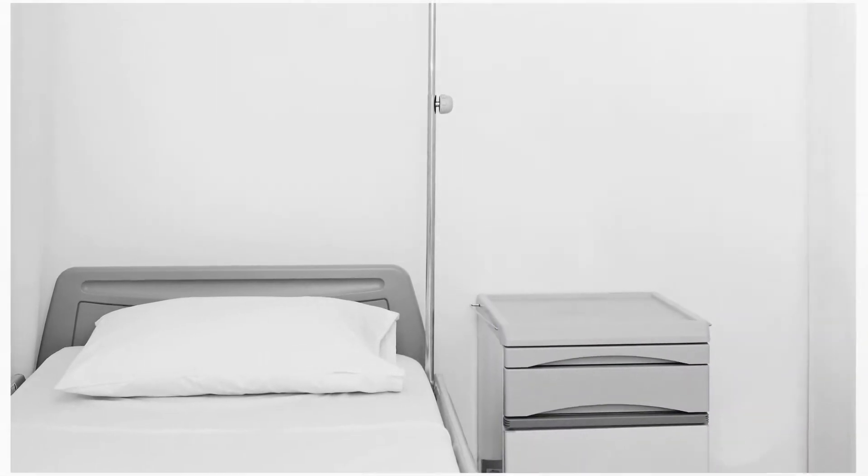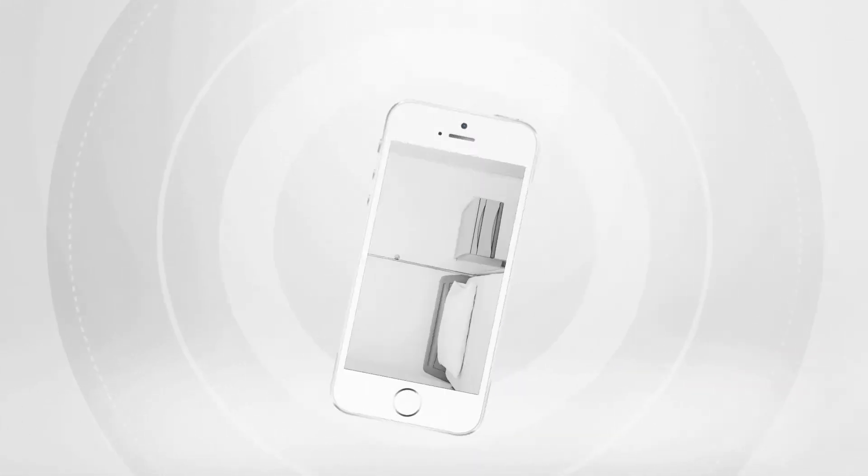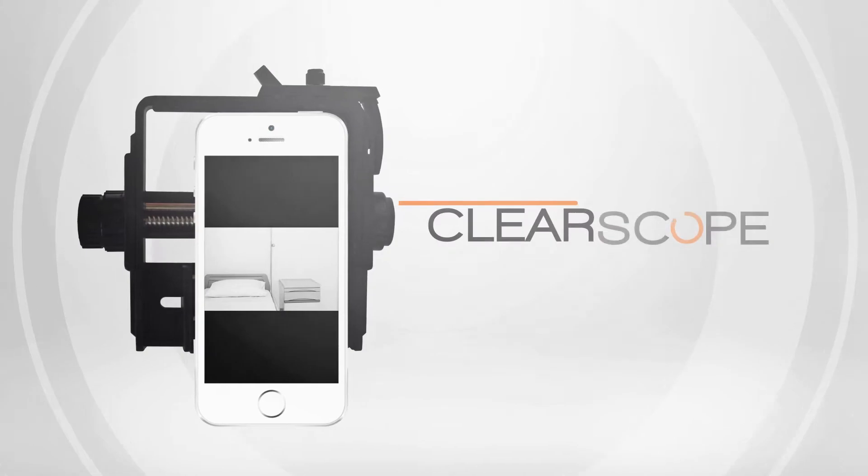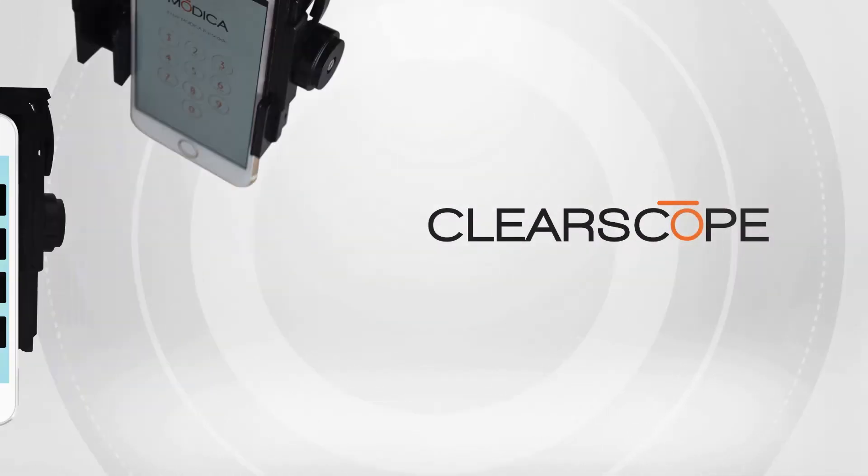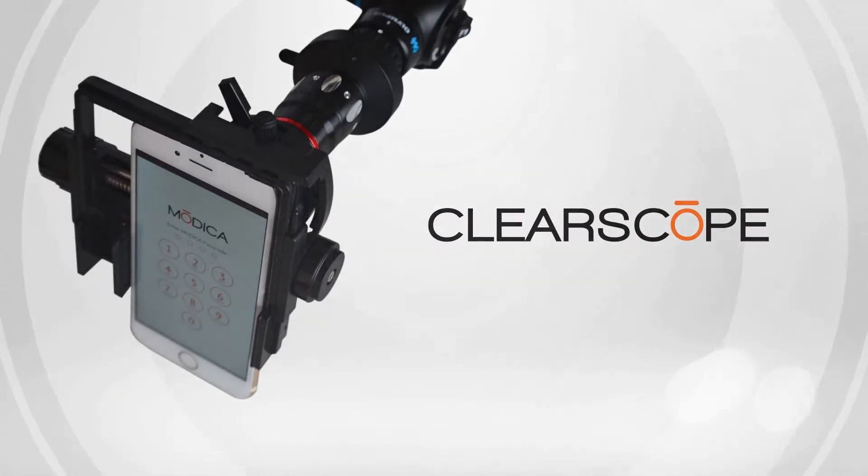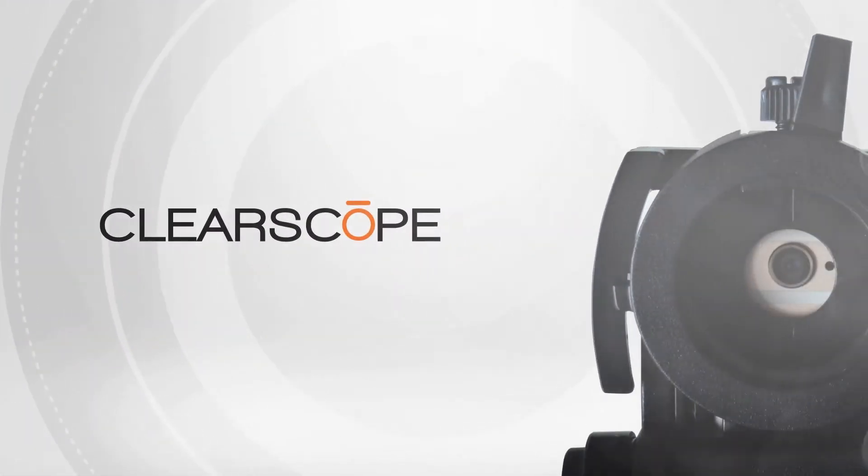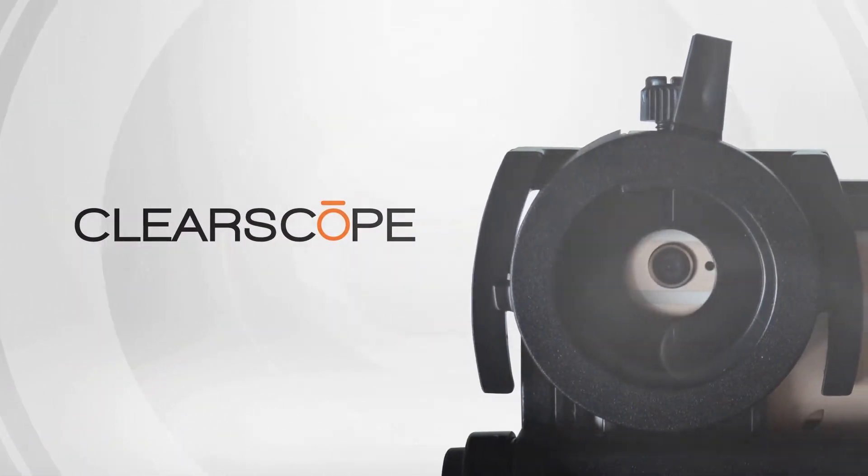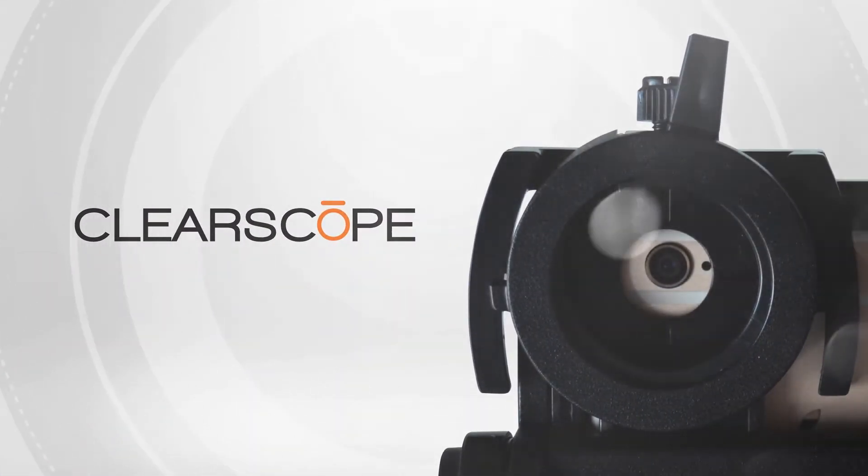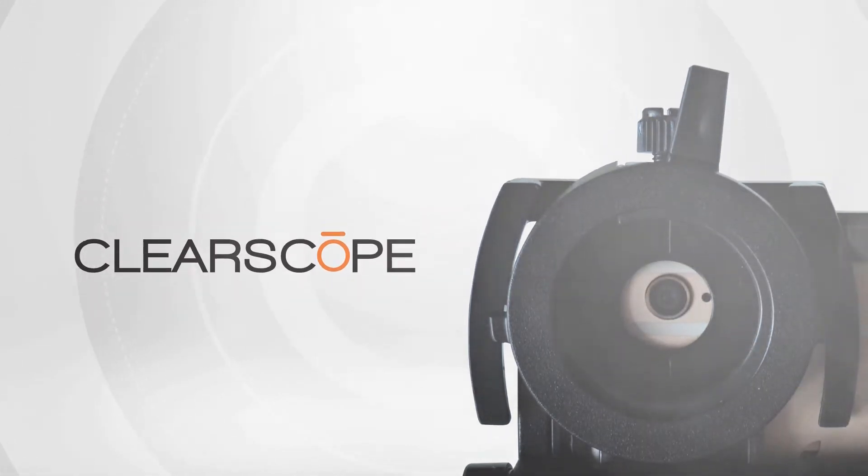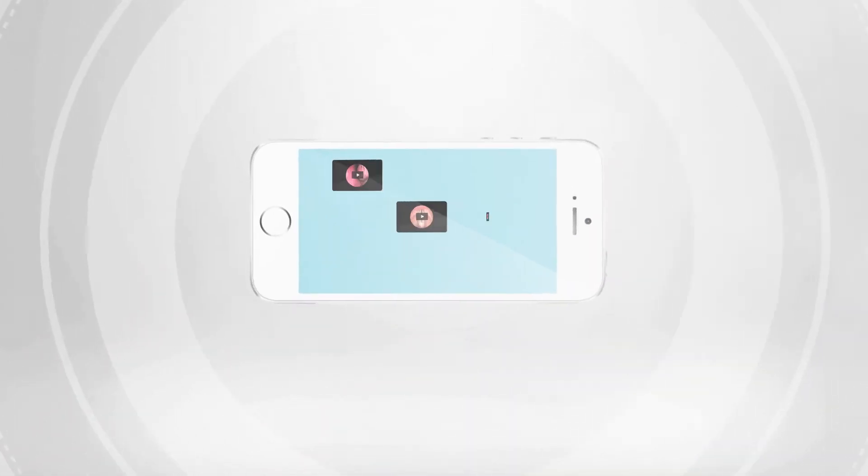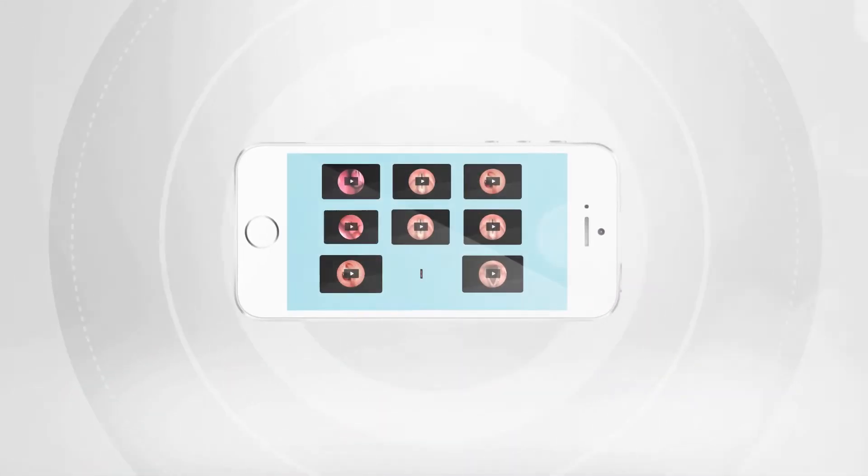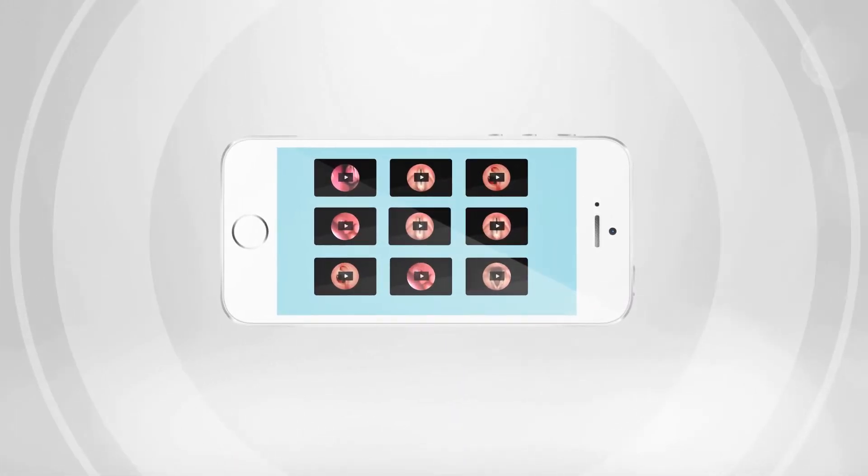Fortunately, there's a better recording solution with the ClearScope Smartphone Endoscope Adapter. Use the camera on your mobile device to capture and share video. Now, it is possible to record video of every procedure.